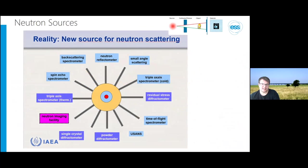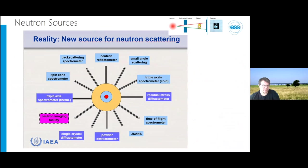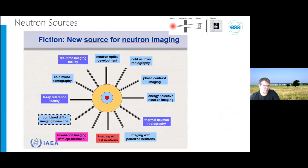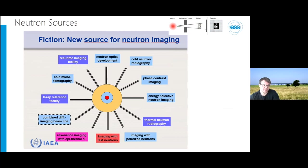At a large-scale facility, imaging is only one of many techniques offered — triple axis spectrometers, chopper spectrometers, powder diffraction, and so on. But in recent years, so many imaging techniques have developed that they could alone justify a neutron source. Imaging beamlines therefore need to be very multipurpose instruments to cover all these different imaging techniques.